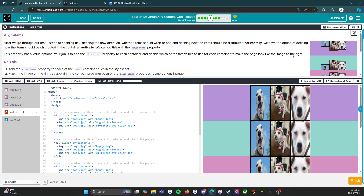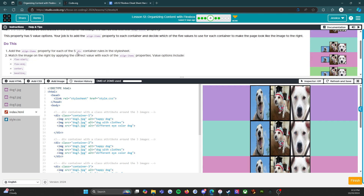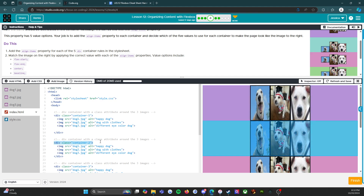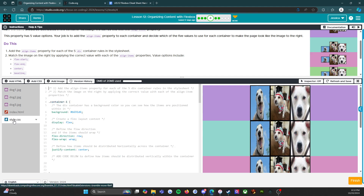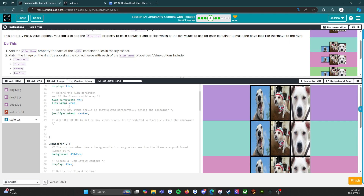Your job is to add the align-items property to each container and decide which of the five values to use for each container to make the page look more like the image to the right. We've got different levels. Add the align-items property for each of the five div container rules in the style sheet. Here's our index file and we can see everything's already set up. We are good to go. So we're going to head over to the style.css file. Match the image on the right by applying the correct value with each of the align-items properties. Container one: the div container has a background color so you can see how the items are positioned. Background color, create a flex layout — done. Define the flow — all of that's done. If the item should wrap — yes. Justify content. Add the code to define how items should be distributed vertically within the container.